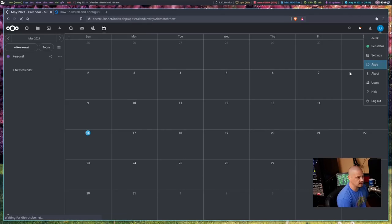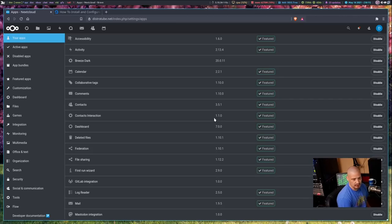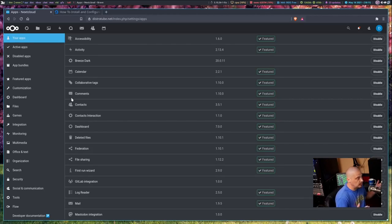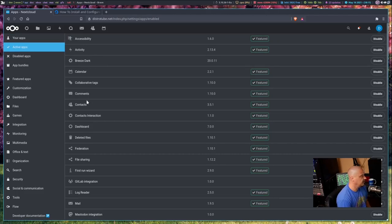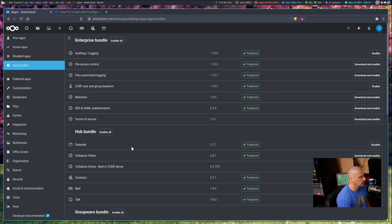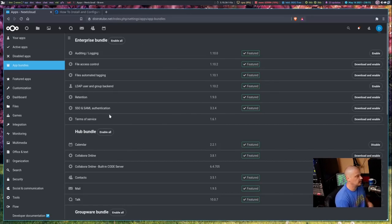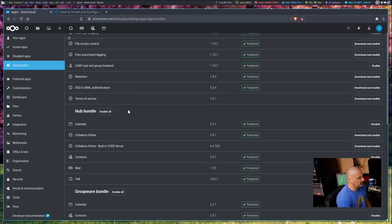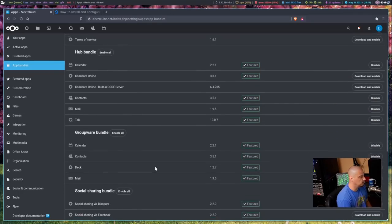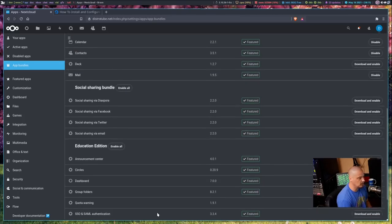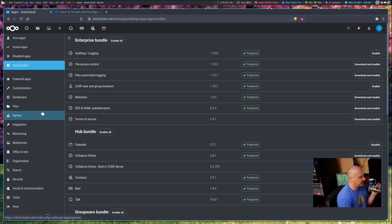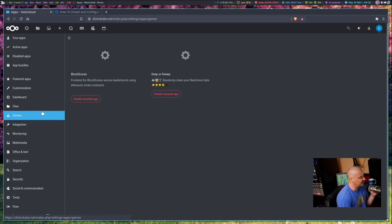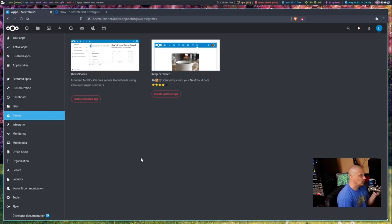But if I wanted to, I could go over here and click Apps. And it will give me a list of the apps that are installed and the list of apps that I potentially could install. So these are the active apps. But if I wanted to, I could go to App Bundles here. And there's actually these bundled packages of various apps that are kind of designed to work together. Like the Enterprise Bundle and the Hub Bundle and Groupware and Social Sharing and the Education Bundle. And I had actually never knew this, but it's got some categories over here. I never noticed this Games category. If I knew there were some games I could install, I would have already installed some of them and tested them out. But maybe I'll do that after I'm finished with this video.